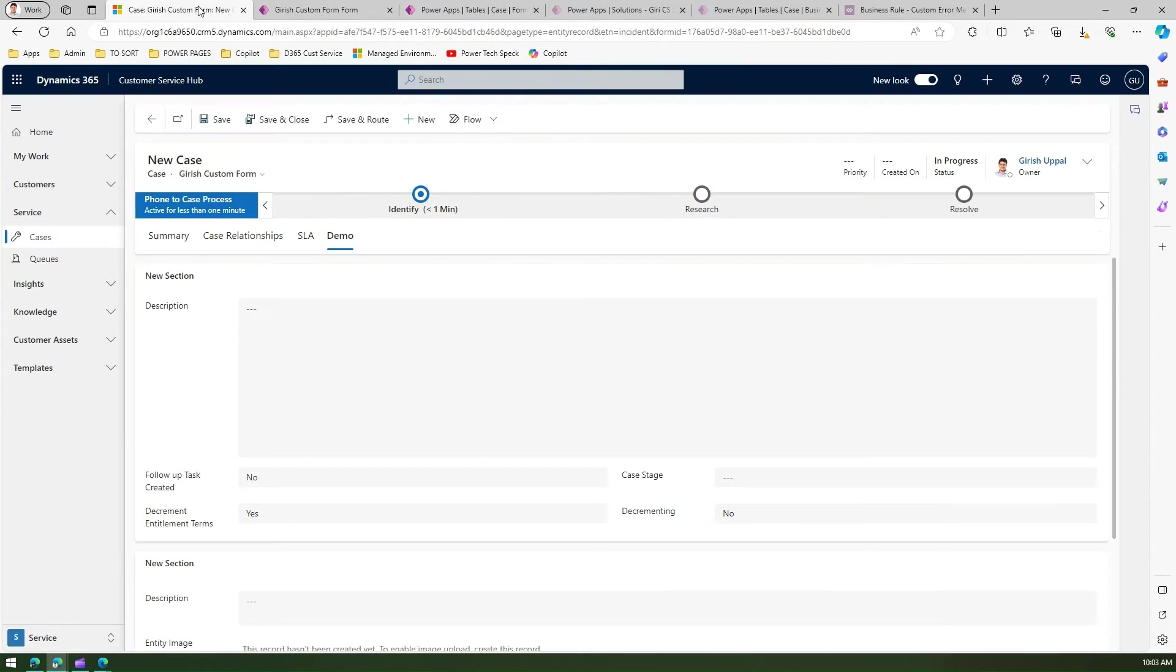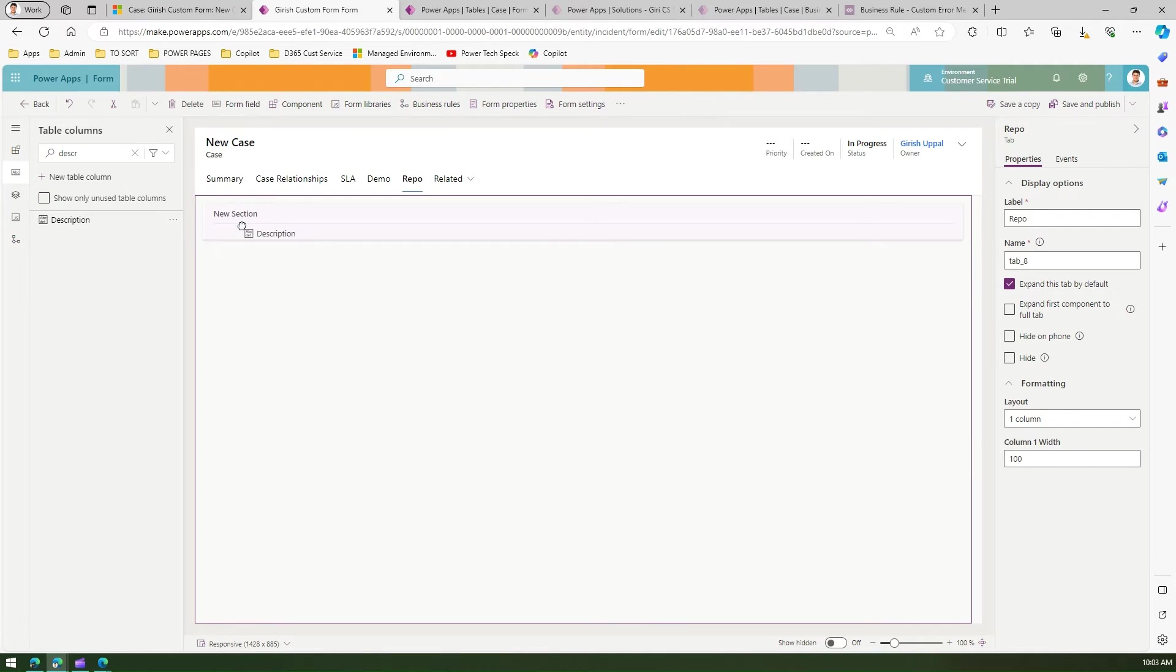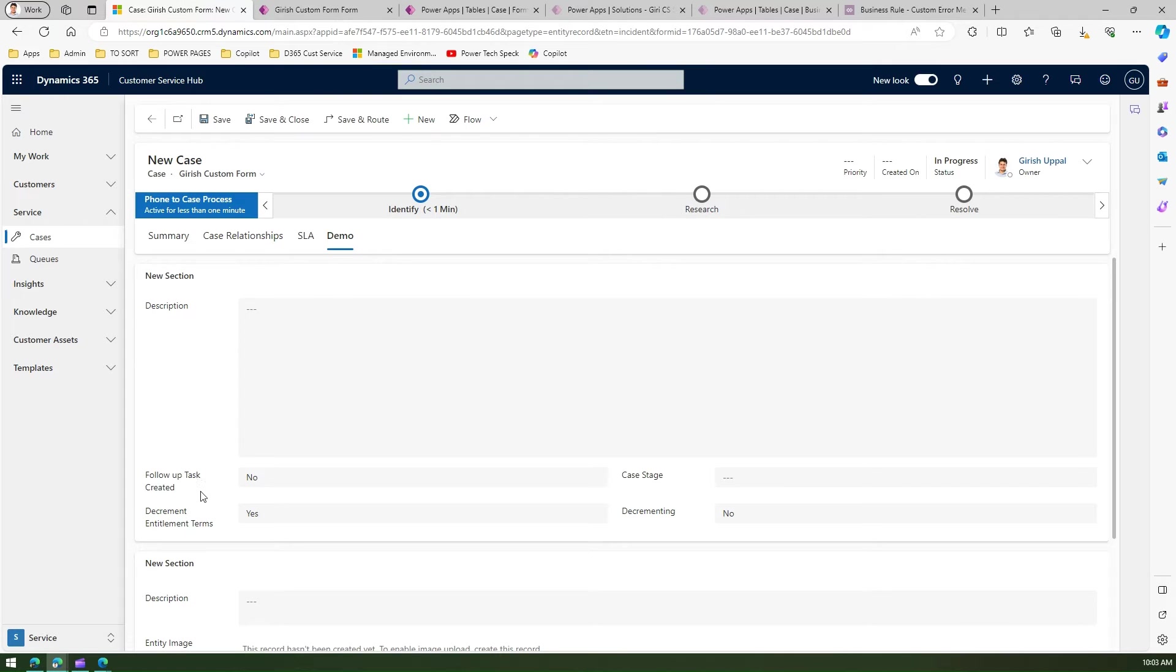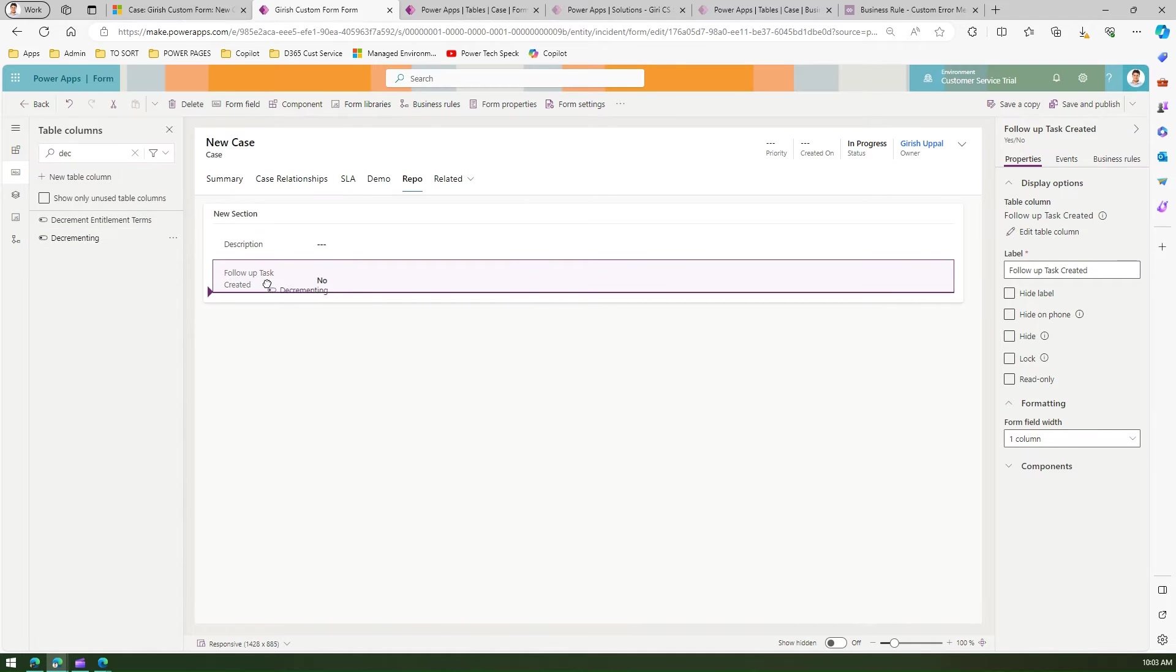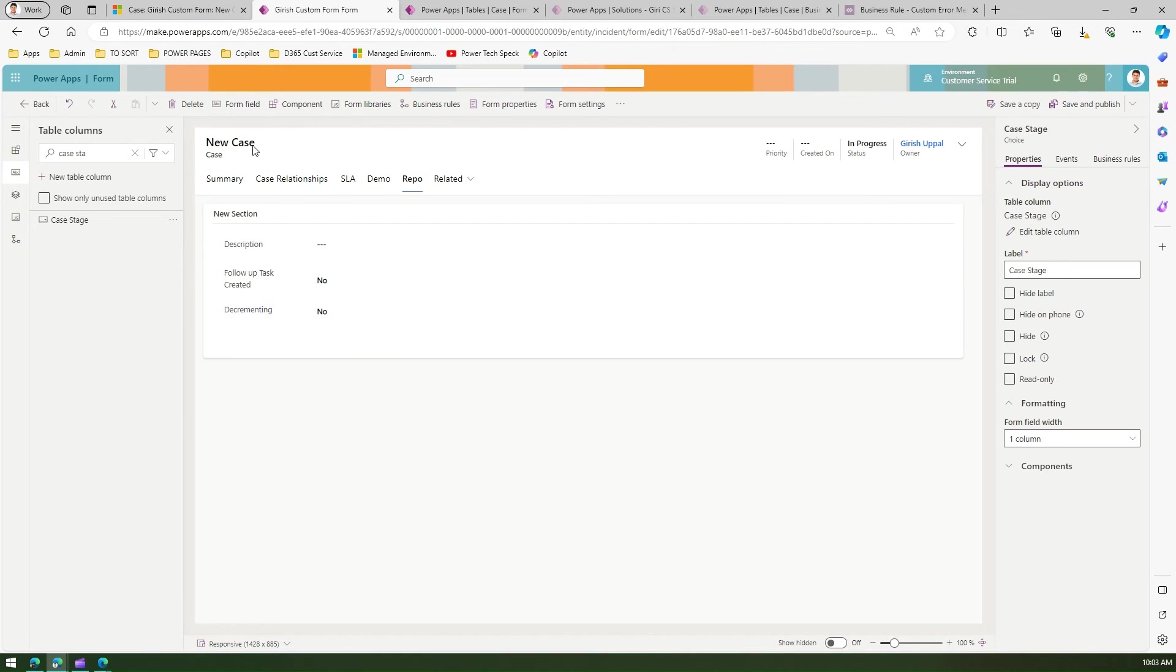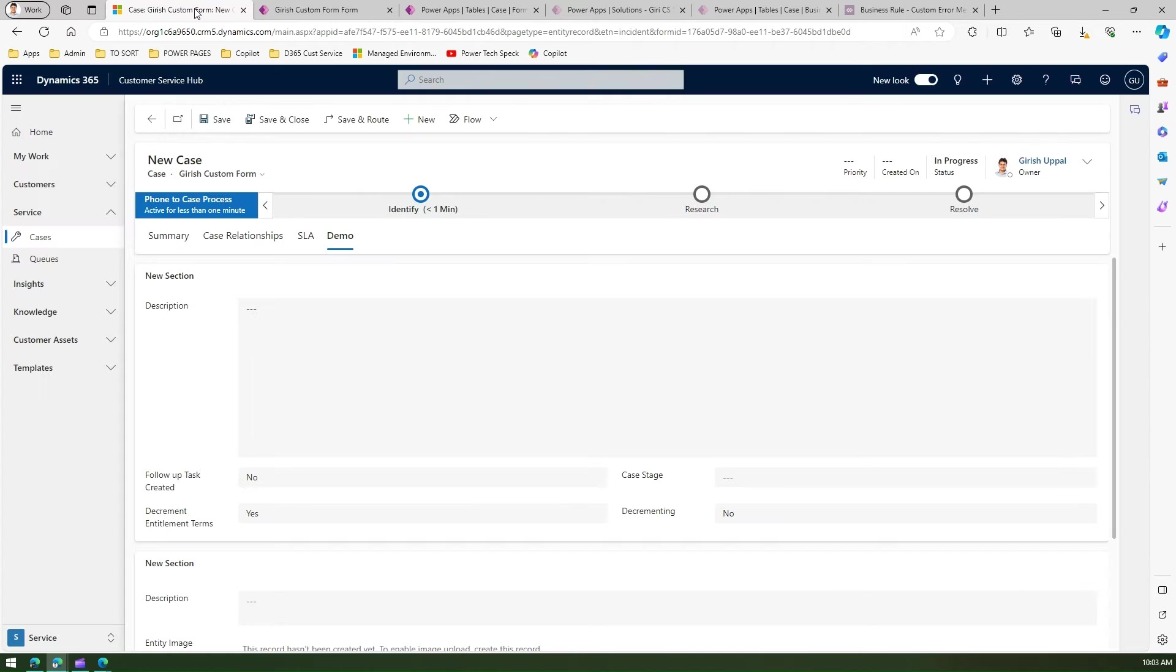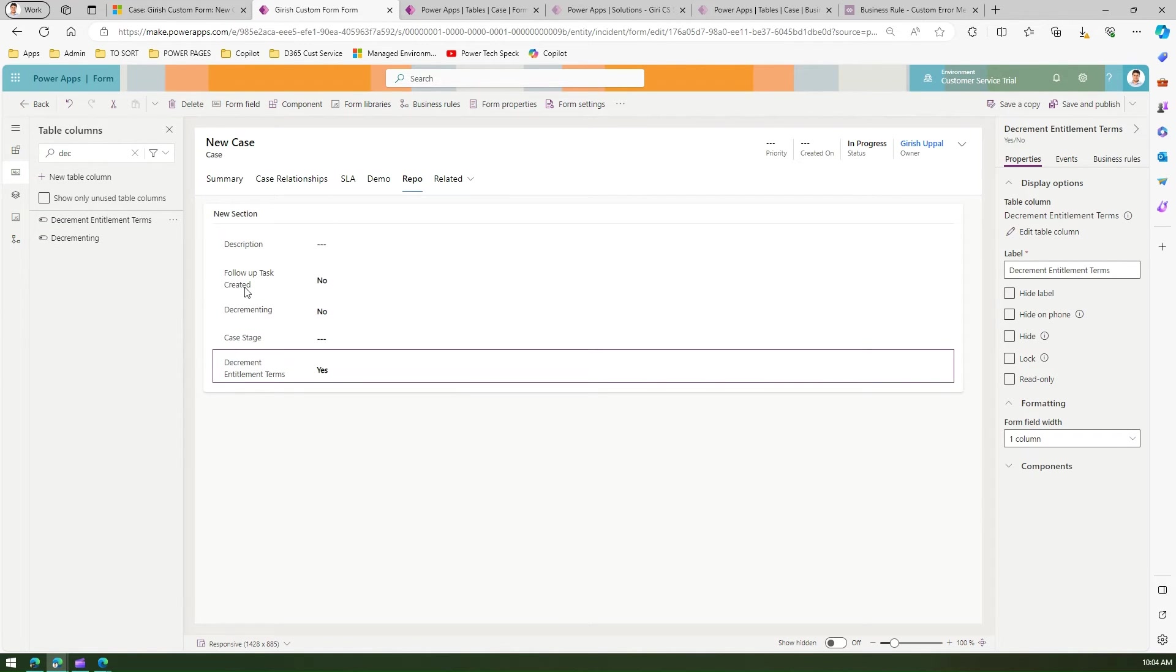Now I'll add the fields I want: description, follow-up task created, decrement case stage, and decrement entitlement terms. This is how you put up whatever fields you want within the application.